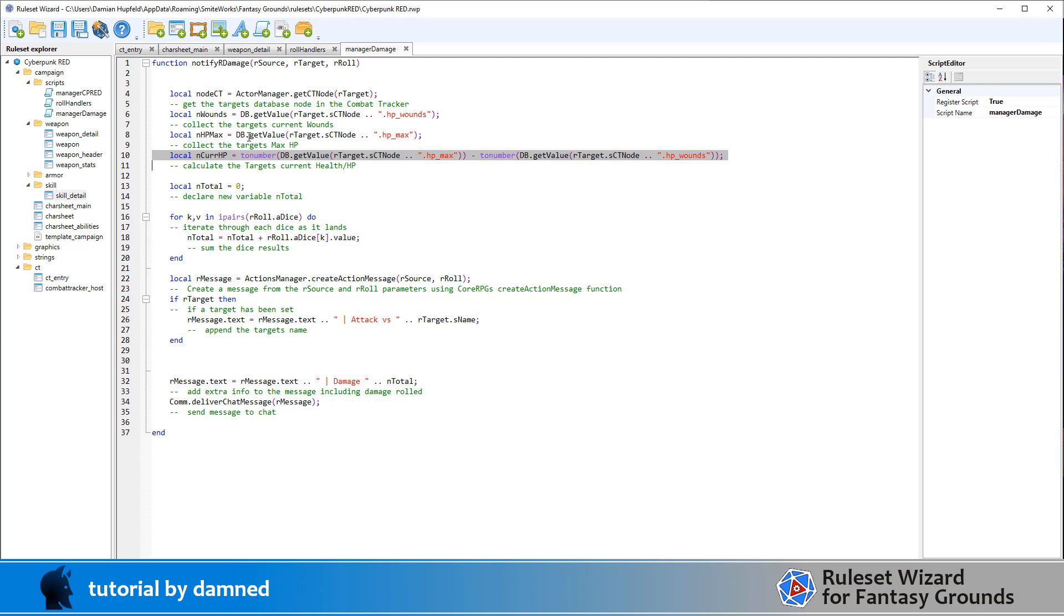Now we could do it using these variables. And so it could just be nHPMax minus nWords. I've just done the full code there. But we could also, you may need to put a toNumber in there depending on whether the value retrieves as a string or a number by default.